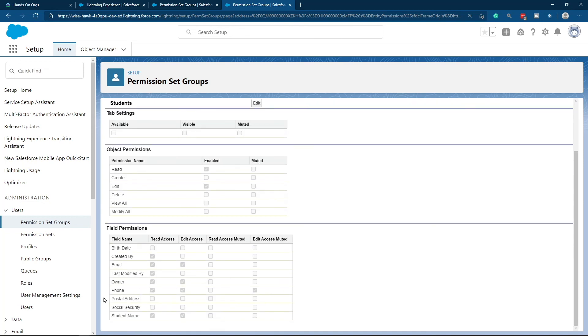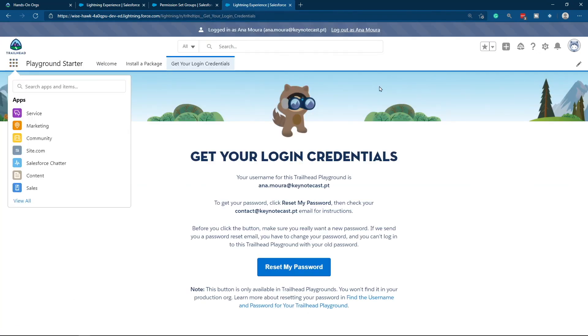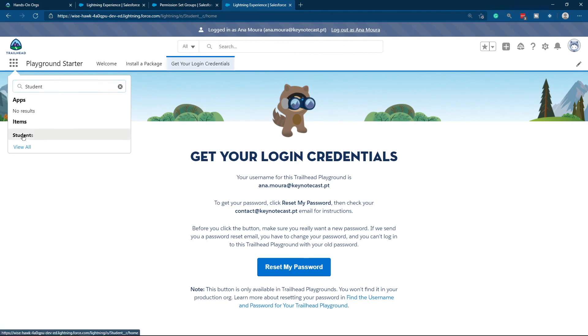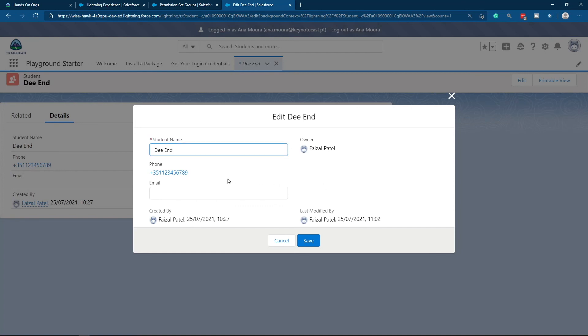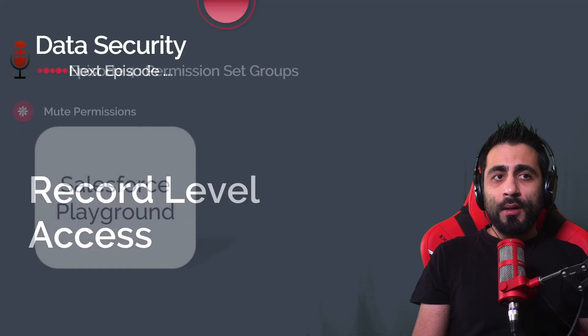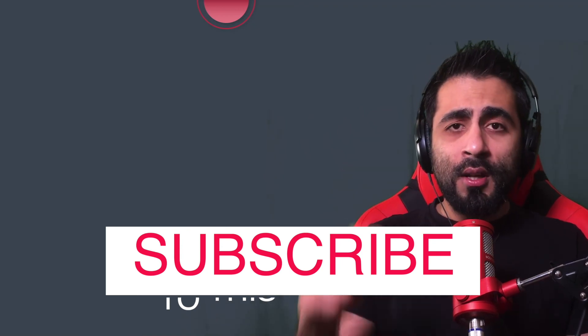Now the phone field is muted. We go to our users list and log in as Anna. We look for the Student Object, click on the end record, and you can see Anna can edit the student name and email, but she cannot edit the phone — the phone is blocked. If she clicks Edit on the record, the phone is read-only. The muting permission set works for this permission set group. That's all about Permission Set Groups. On the next episode, we're going to talk about record-level access. Check out the previous episodes of Data Security in Salesforce: Episode 3, Field Level Security, and Episode 2, Control Access to Objects. If you like the video, don't forget to subscribe, give a like, and comment below. Thank you for watching — see you next time.